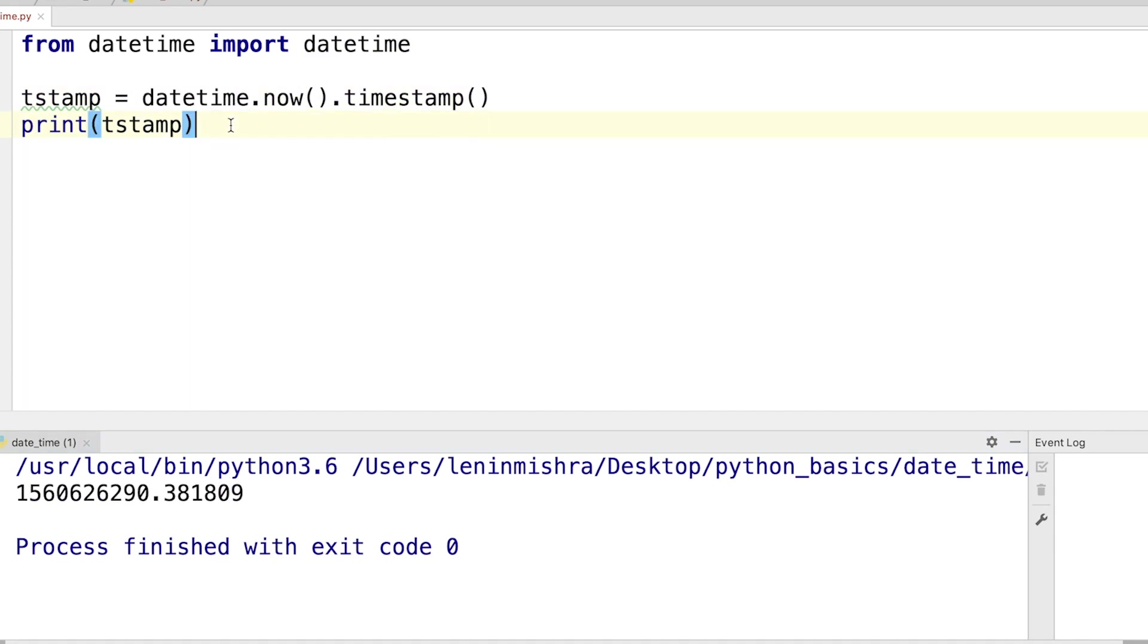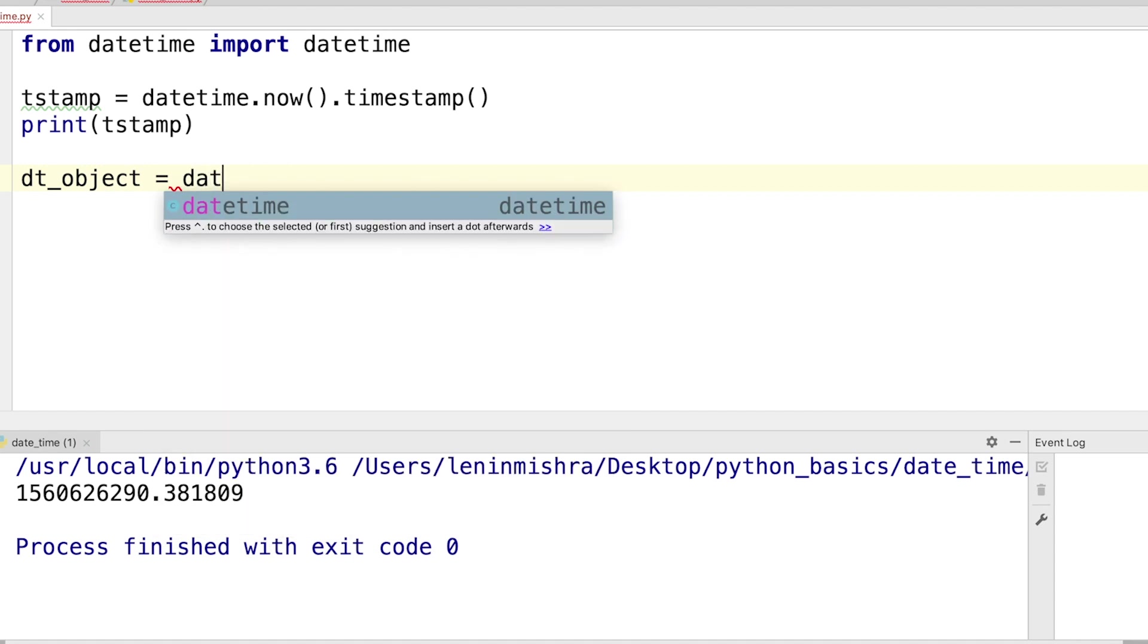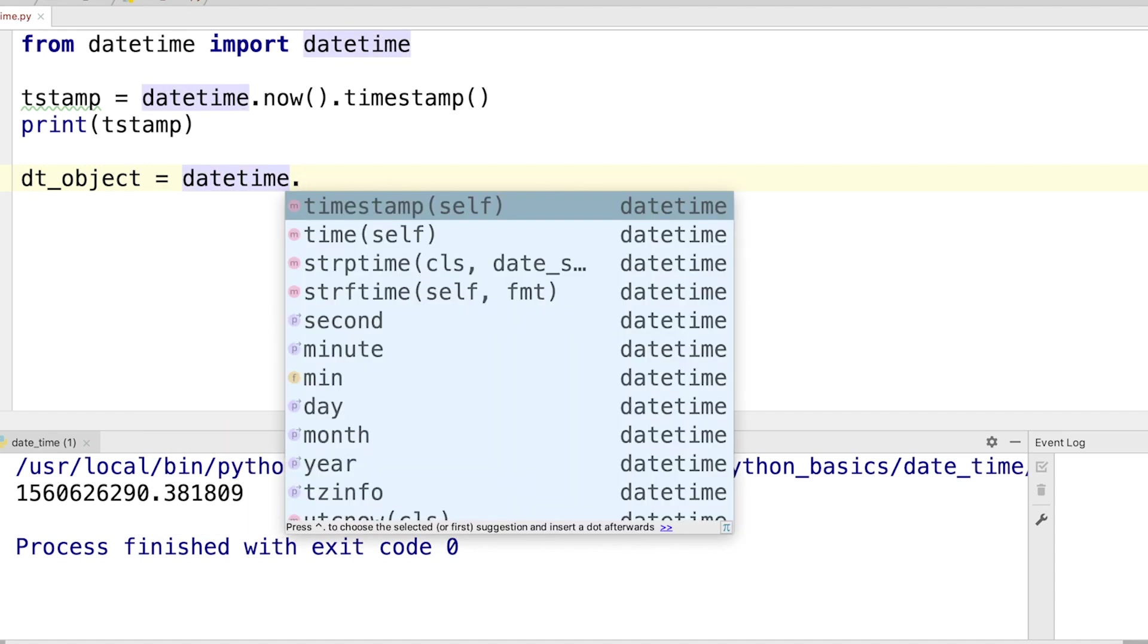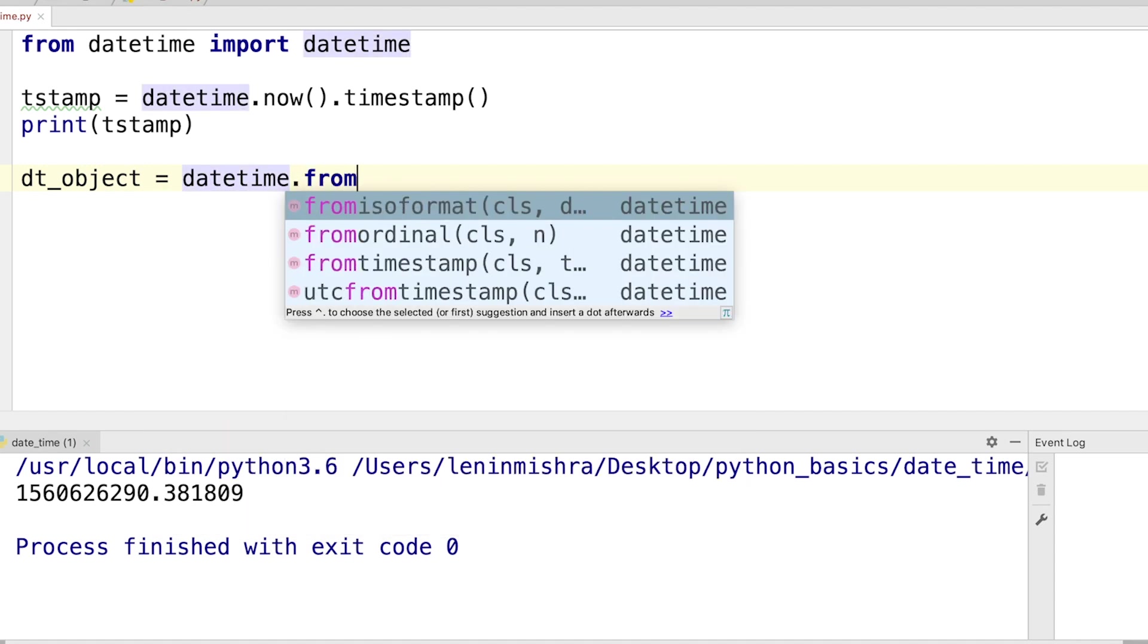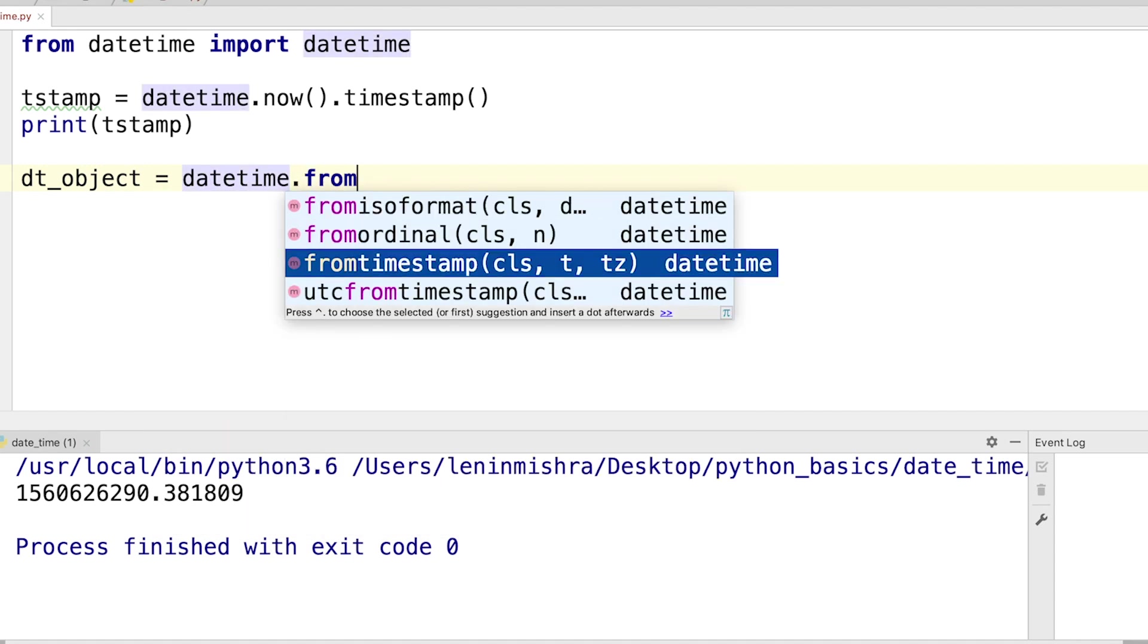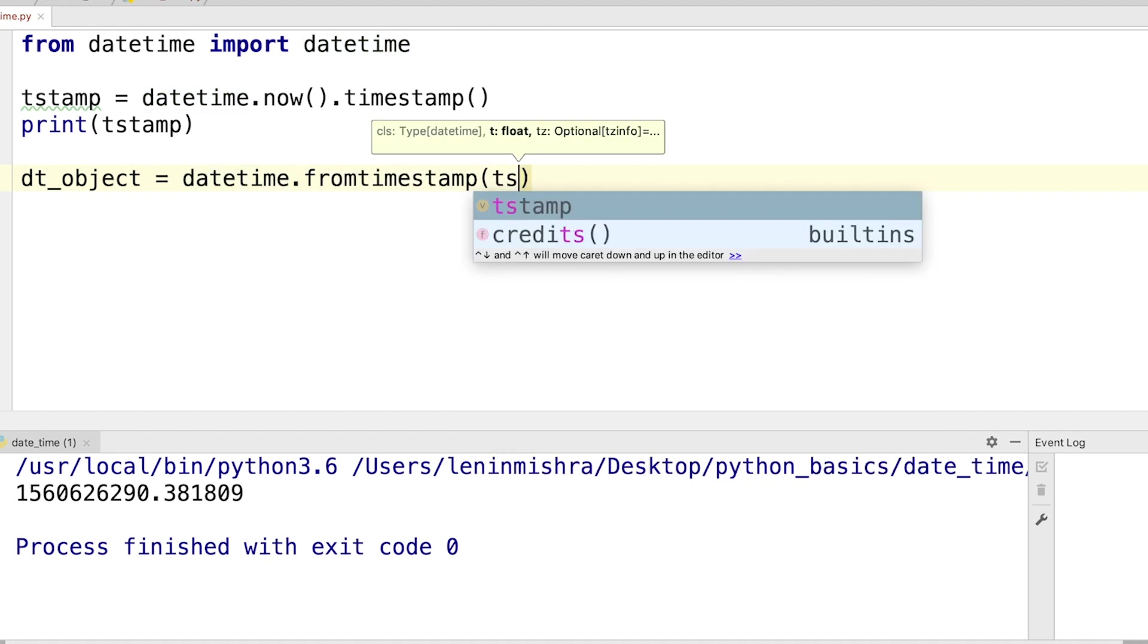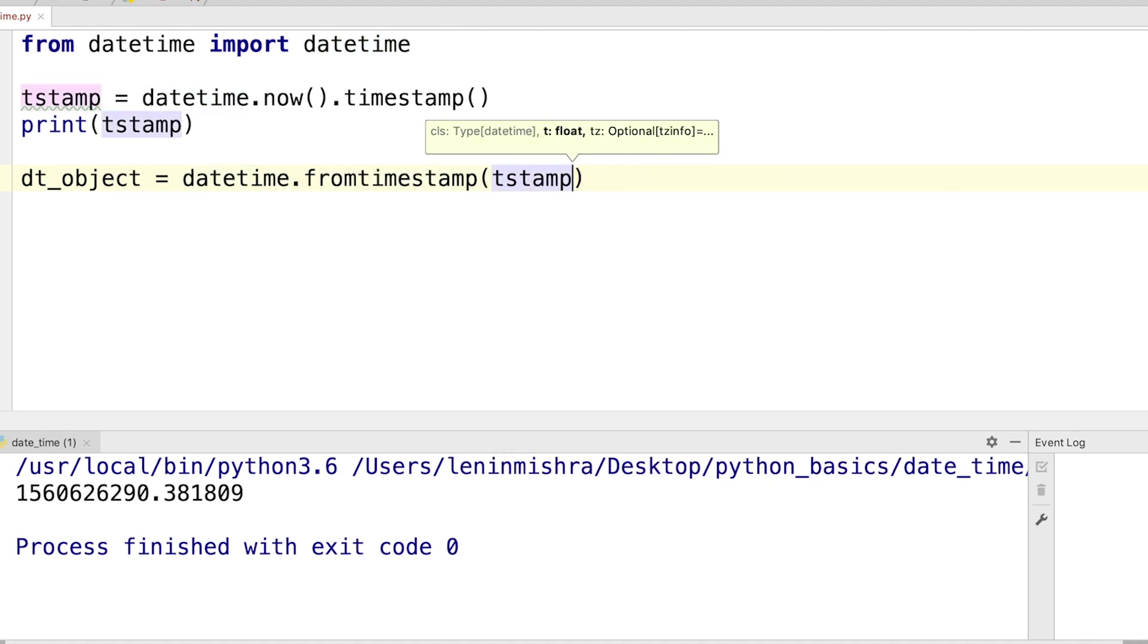Now I can also convert this timestamp back to its datetime object component. How to do that? So here I can say dt_object = datetime.fromtimestamp. We have to use the fromtimestamp method and then pass in the timestamp as an argument.